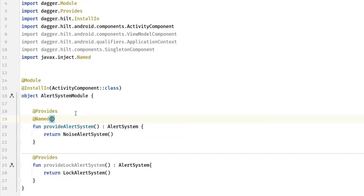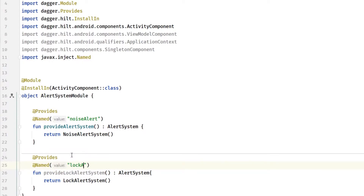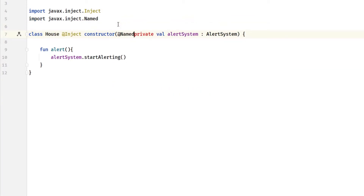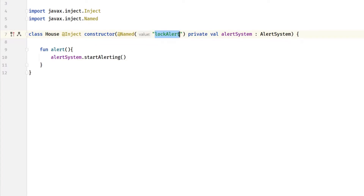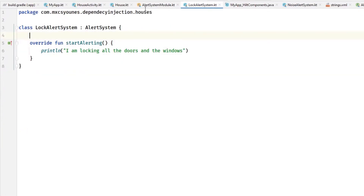With @Named, you type a string manually — let's call it 'noise_alert' for the noise alert system provider, and 'lock_alert' for the lock alert system provider. Now inside your House, in order to get one of them, you also use the @Named annotation and type 'lock_alert'. As you can see, if you mistype the string it won't work — Hilt will scan all the strings and match them.